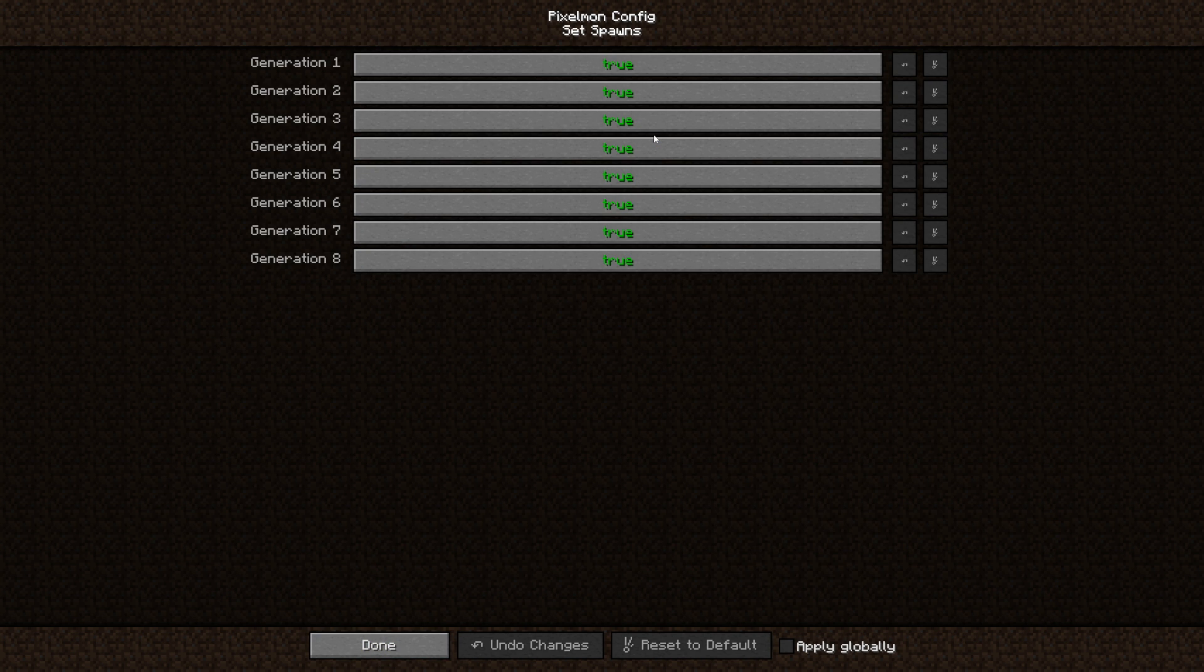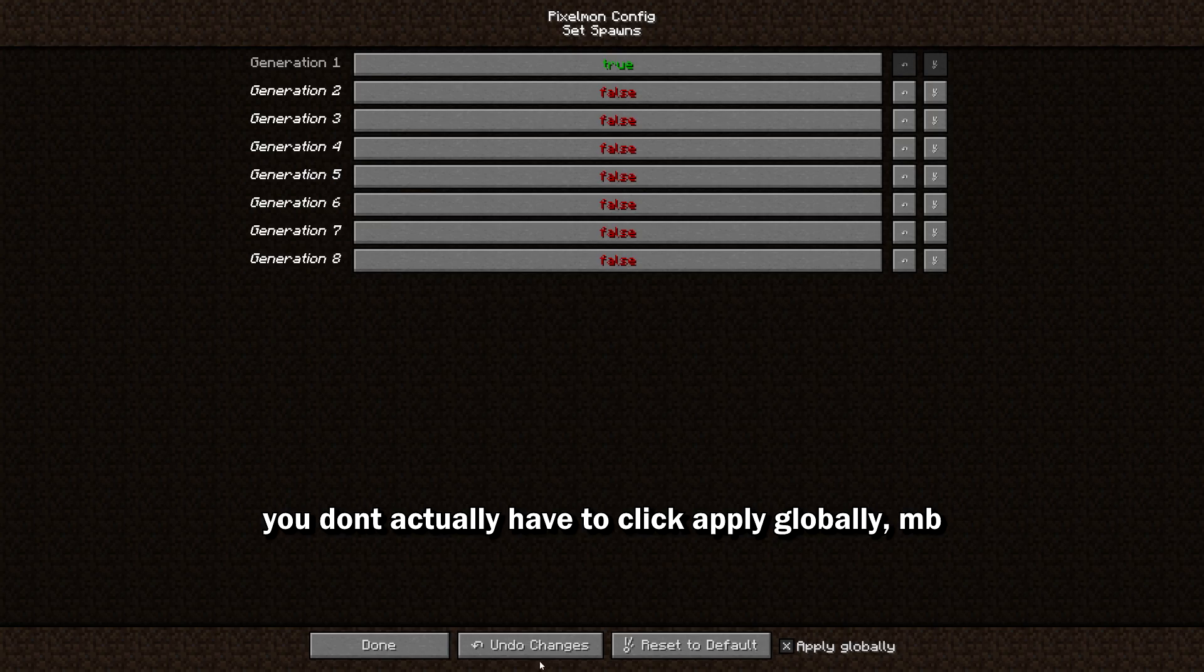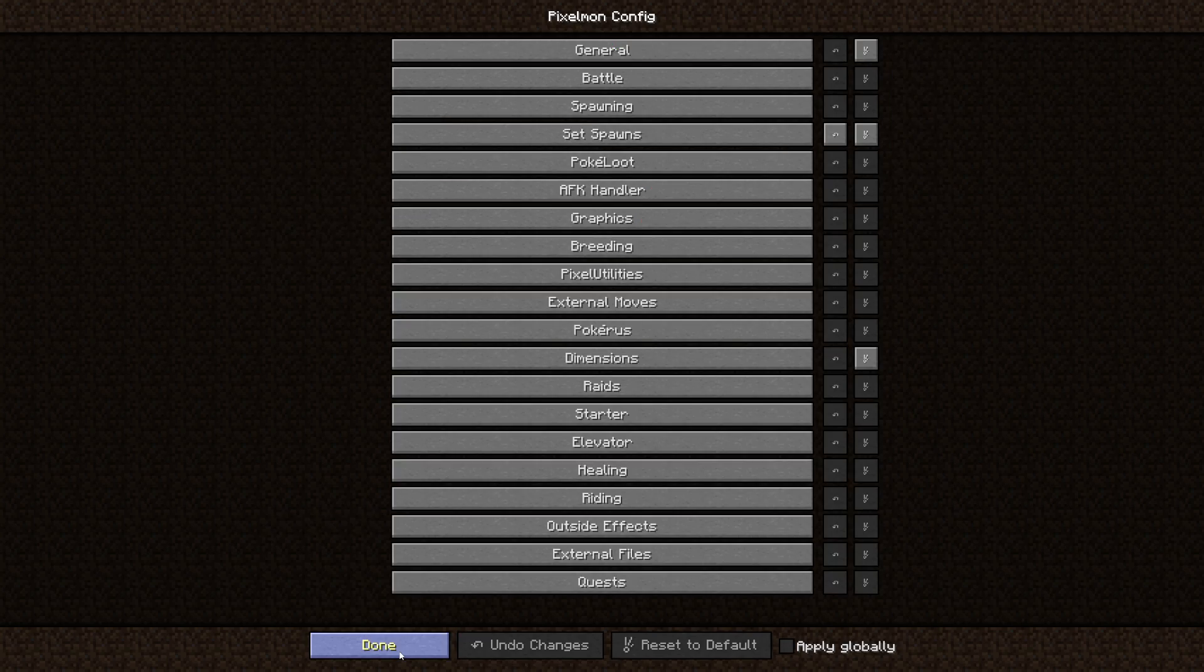But back on track, go to set spawns. This is how you change a generation. Right now I have all of them enabled, you just gotta click them. We're gonna go just gen one and then do apply globally, done.